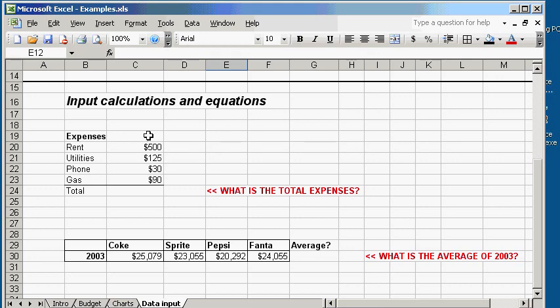Let's say you have this expense table right here. And you want to figure out what is the total expenses. One way you can do it is you can use your calculator and add all these numbers up. But, Excel can actually do the same thing.